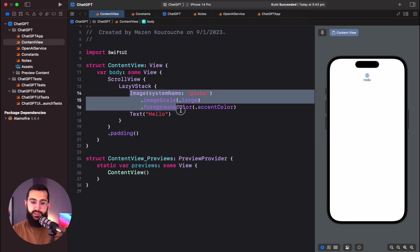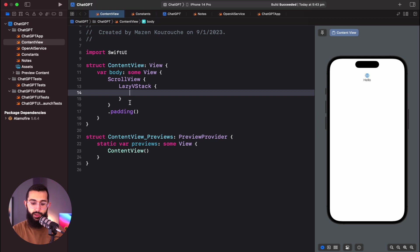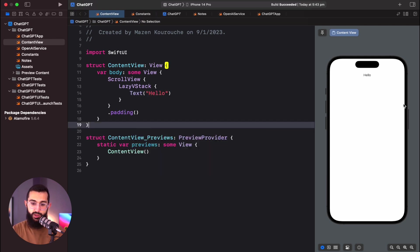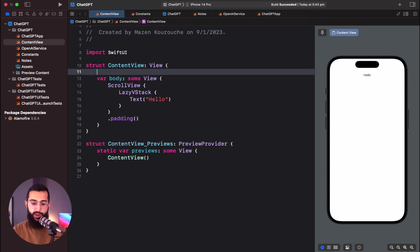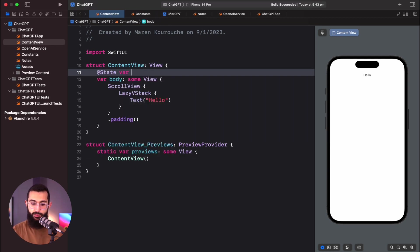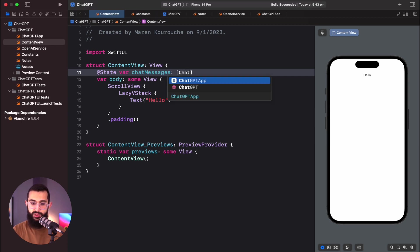I'm going to clear the default content and replace it with a piece of text just to make sure everything is working. So we have a scroll view with a stack and one element in there. The next thing is to create an array of messages — a state variable called chatMessages, which will be an array of ChatMessage objects.